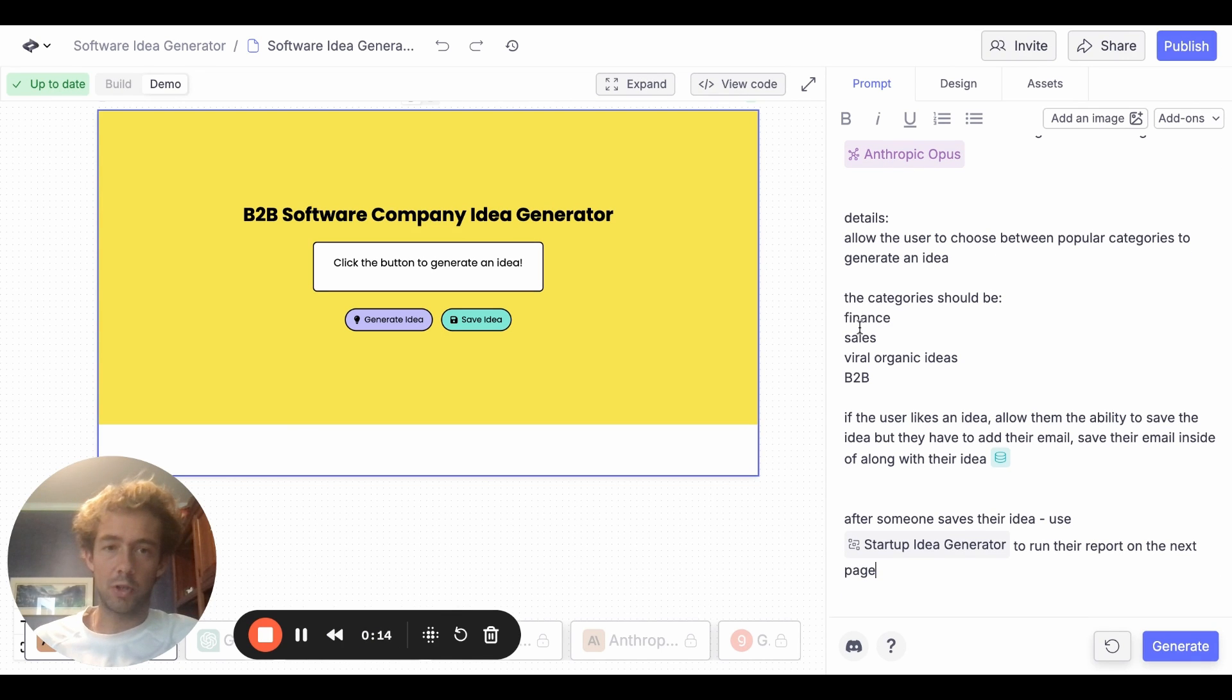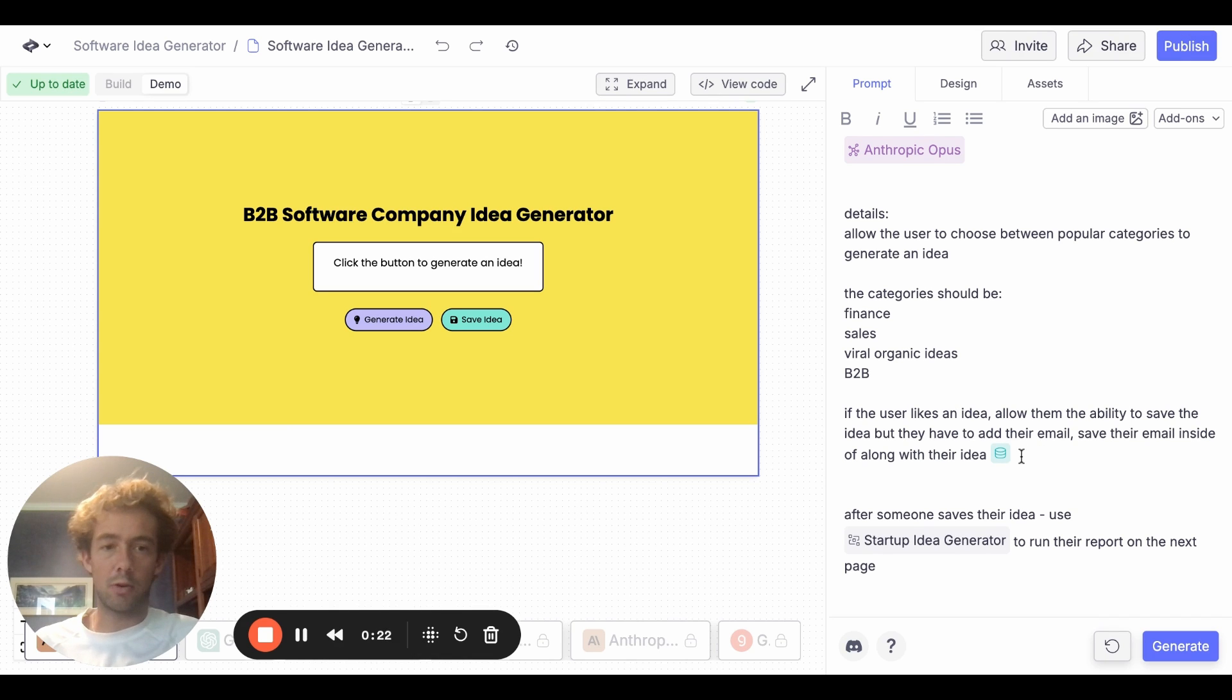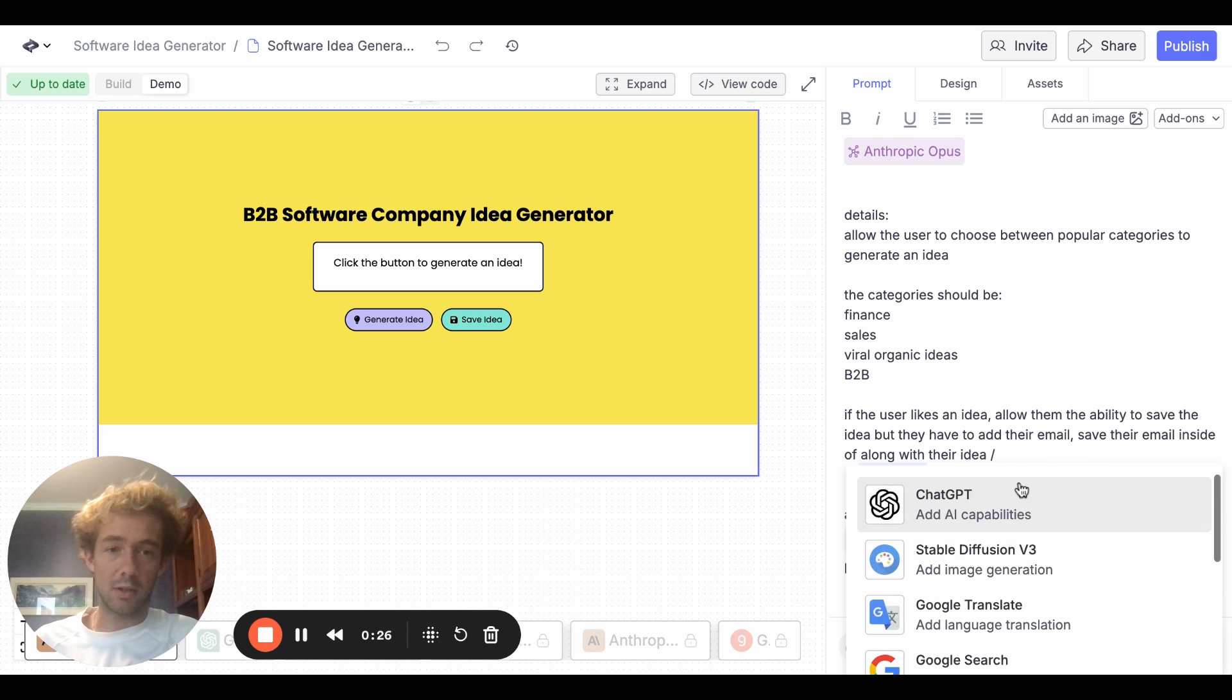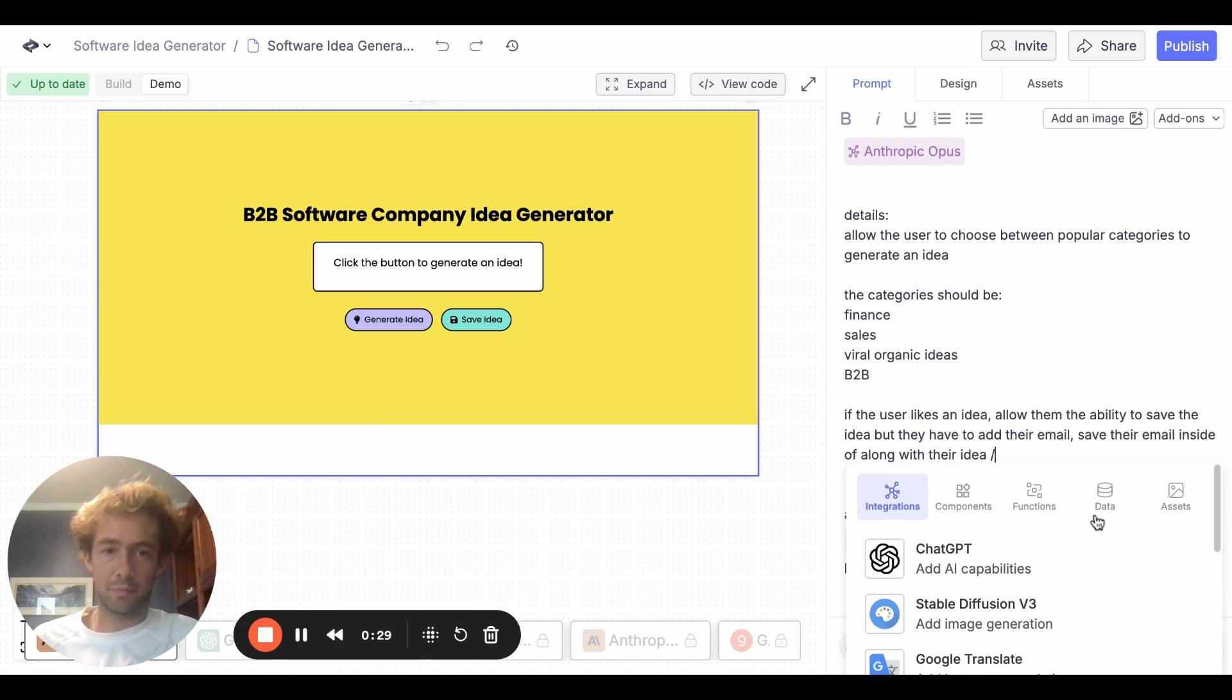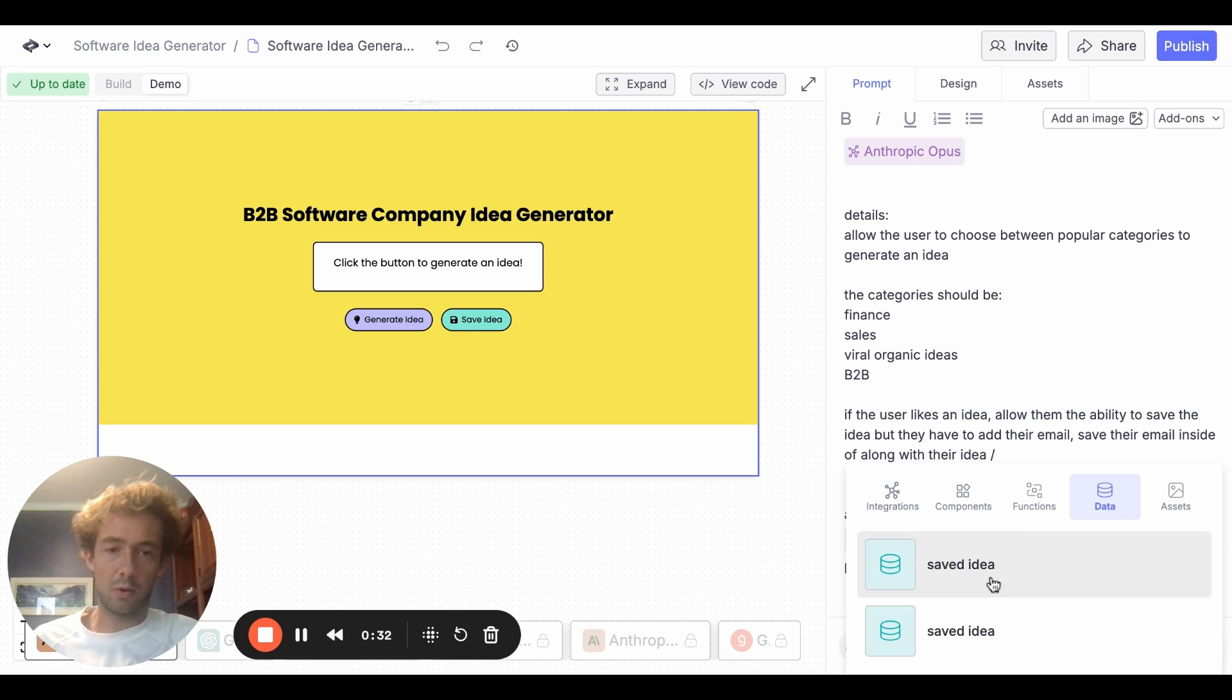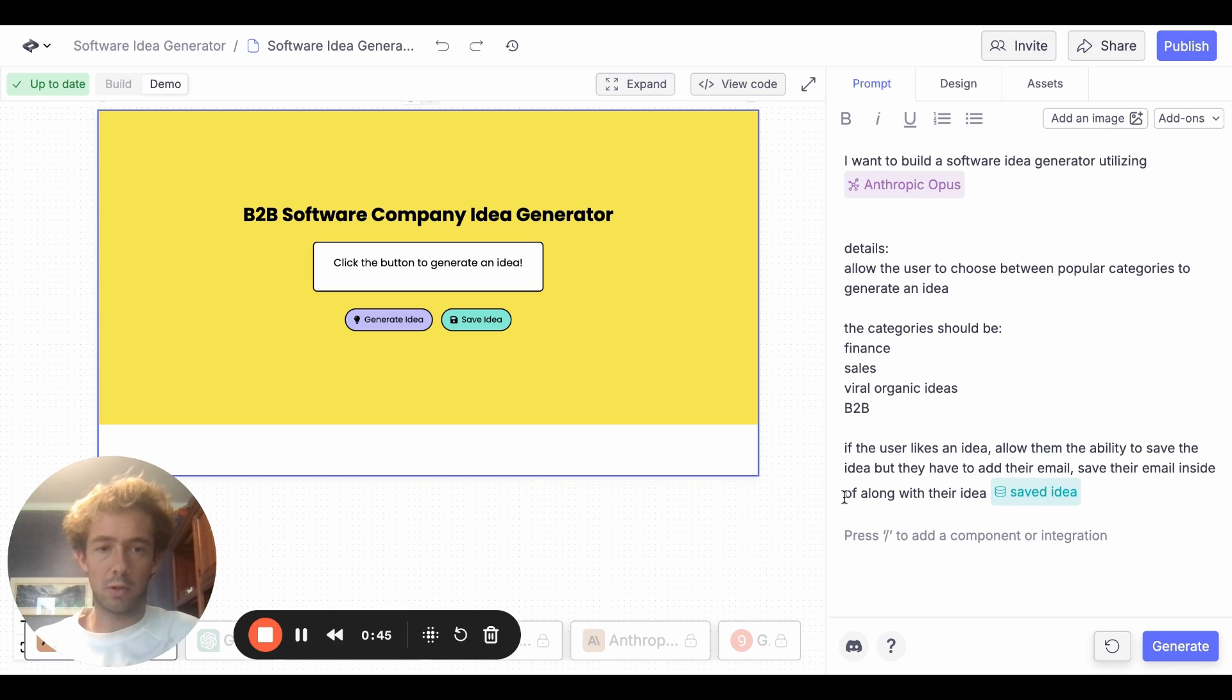The category should be, give them some options. If the user likes an idea, allow them the ability to save the idea, but they have to add their email. Save their email address inside of, I think I have to make a new database. So we just hit the slash. You can see all the different integrations here. There's a ton. But we will go to data and we will do a saved idea. And so then we'll do after someone saves their idea, they can use this function, which I don't think I built that function yet. So I'll just delete that right now. And we'll just start with this. Let me hit generate.